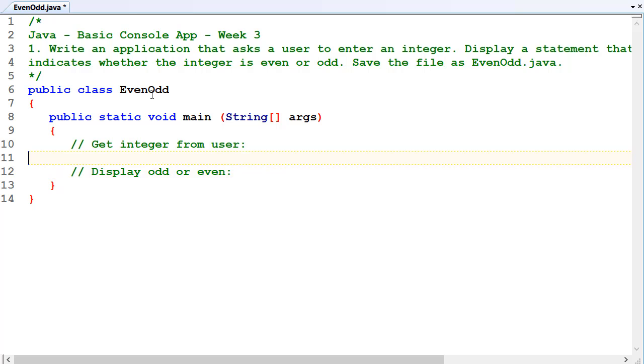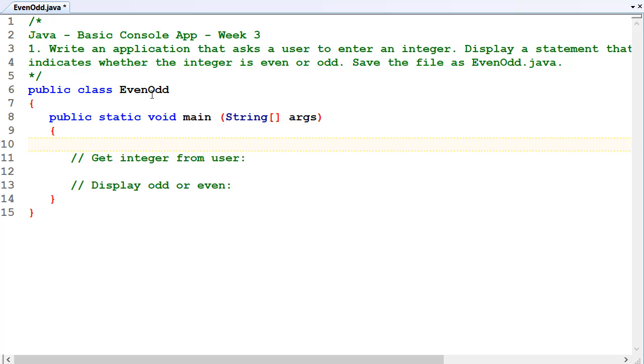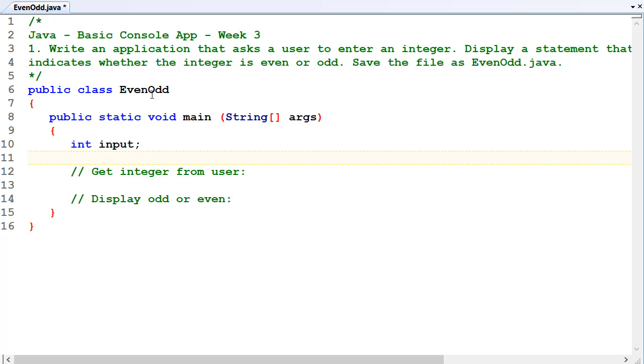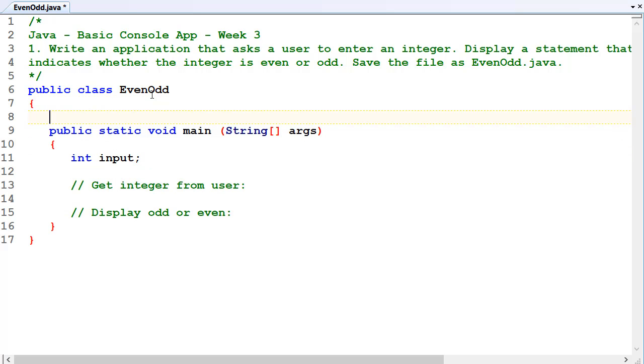So let's create an integer, input. I'll just call it input. Probably could think of a much better name than that.